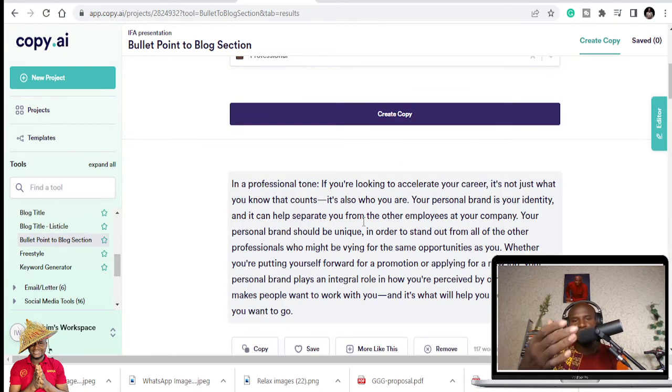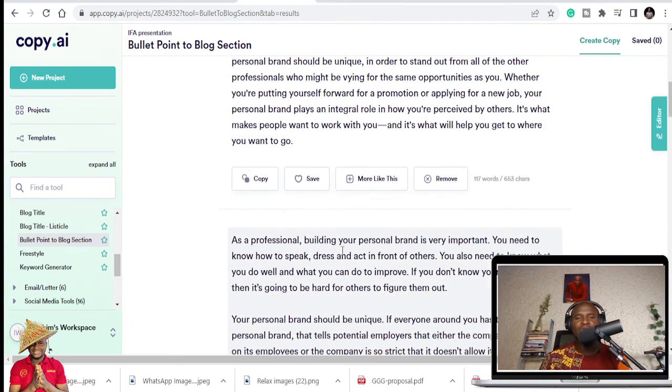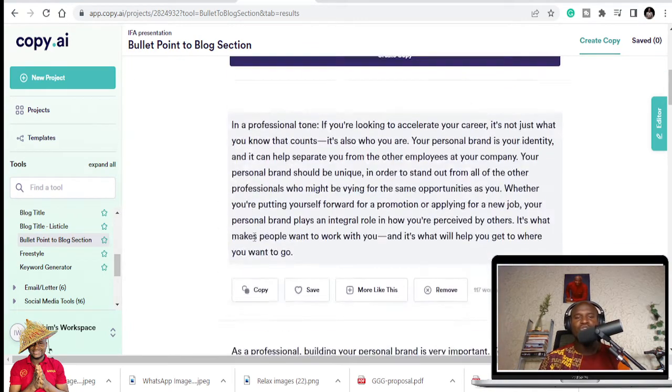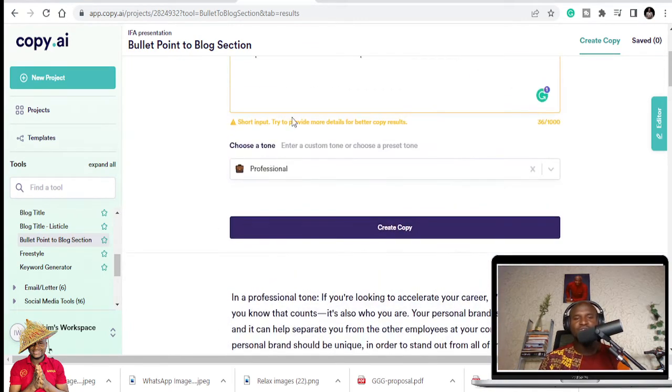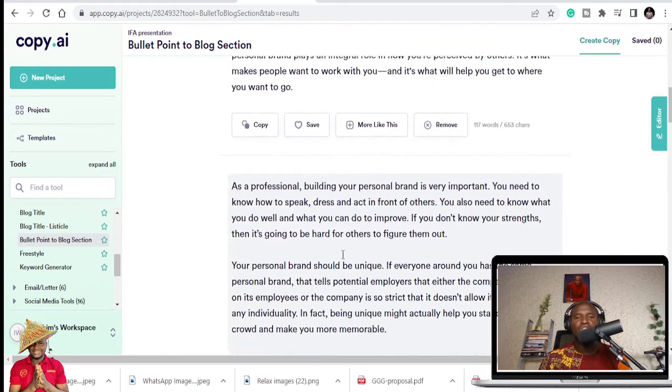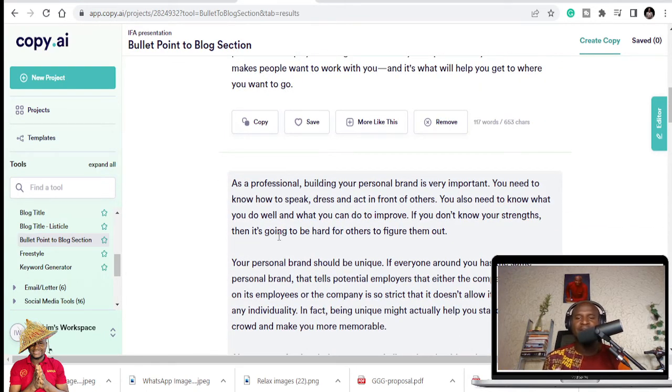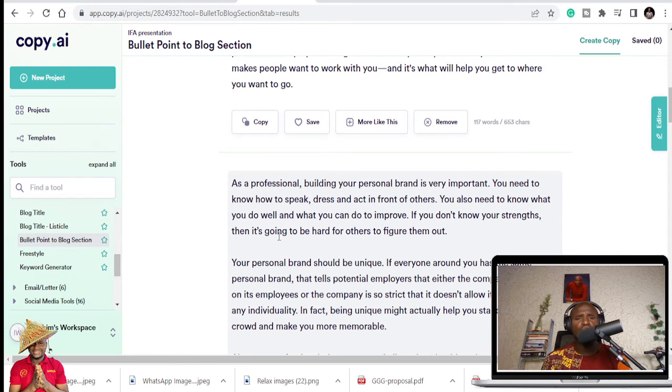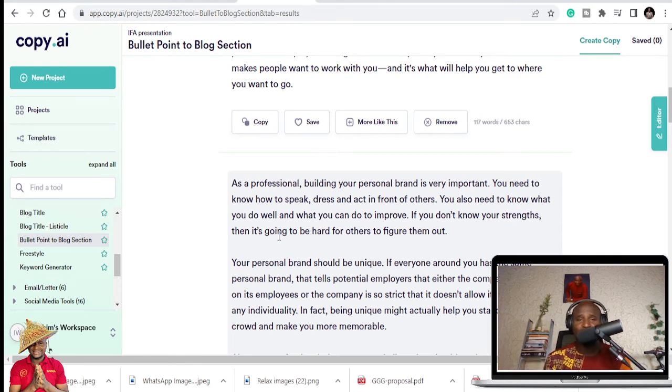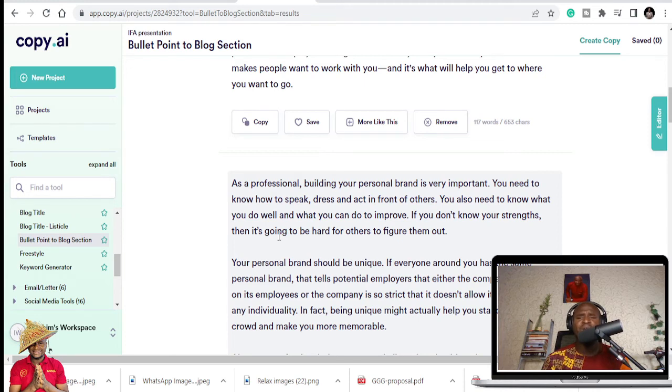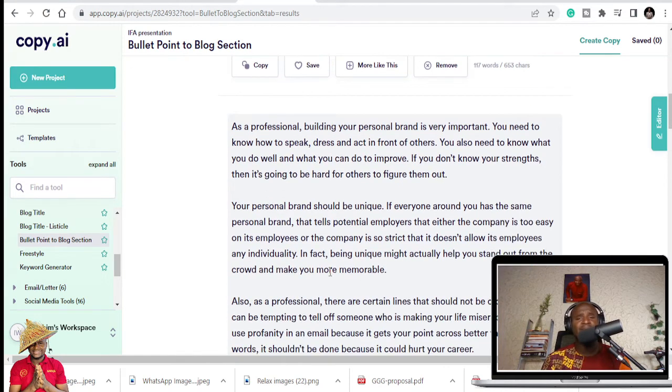It's going to create a blog section for you to be able to use to do whatever you want to do. So you can see, this is a blog section that you can use, which falls under your personal brand should be unique. So as a professional, building your personal brand is very important. You need to know how to speak, dress, and act in front of others. You also need to know what you do well and what you can do to improve.